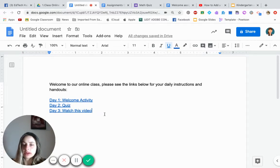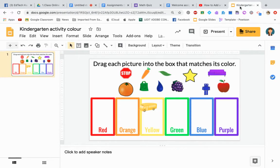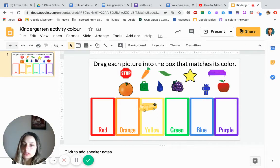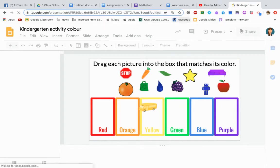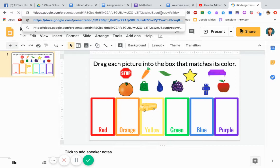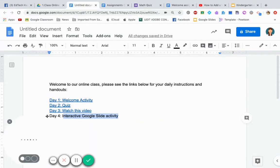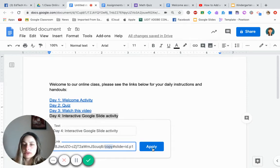For Day Four, you want them to do an interactive Google Slides activity. Go to your Google Slides. Again, we want each student to get their own copy, so click on the URL and find the word 'edit'. Don't touch anything else — just remove 'edit' and type 'copy'. Take that whole URL, click Insert, Link, and paste it. Check that it says 'copy' and click Apply.